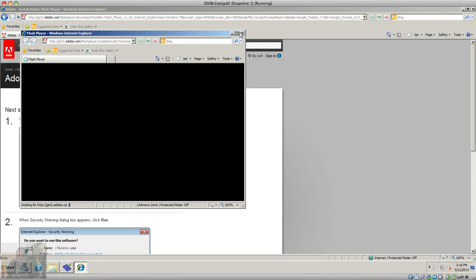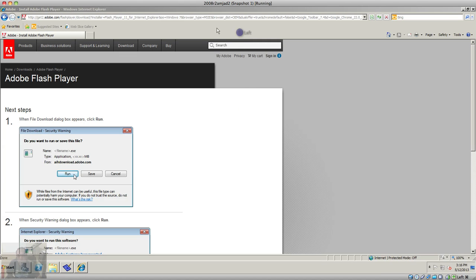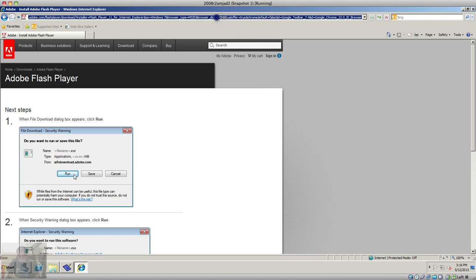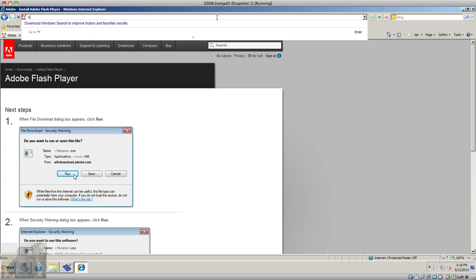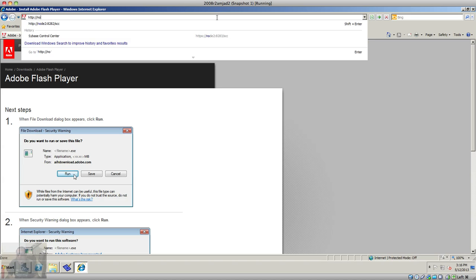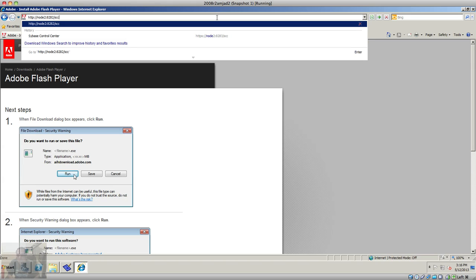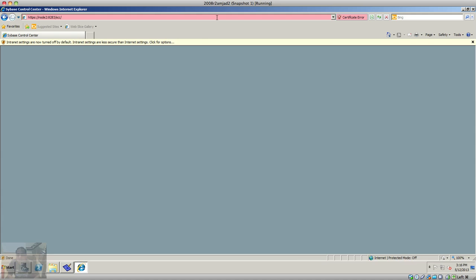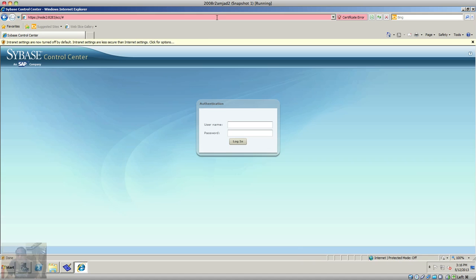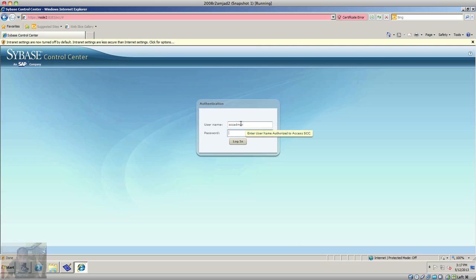So I'm gonna close this one and once again I'm gonna do http node 2 8282 and there you go. This is the service control center. So for the first time you will need to do scc admin, then use the password that you specified during the installation.